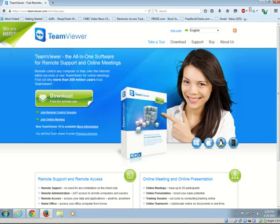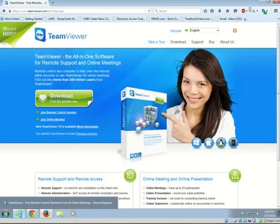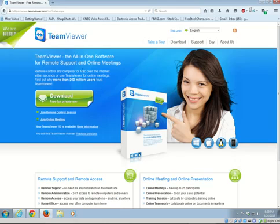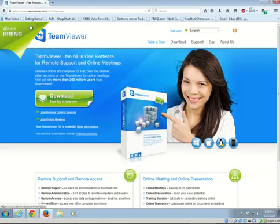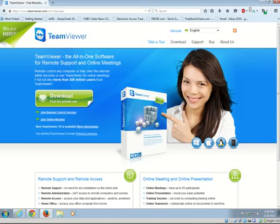So what you want to do is open up a browser, and I'm also going to show you how to do this from all three popular browsers: Firefox, Chrome, and Internet Explorer. So we're going to start with Firefox first. Just in the address bar type in TeamViewer.com. It'll take you to their home site, home web page.